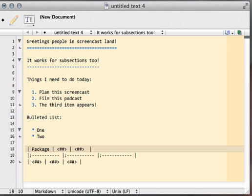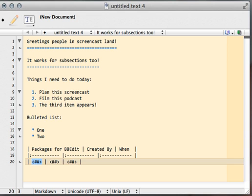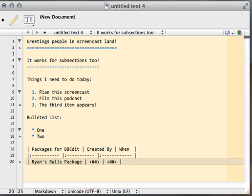Packages, or BBEdit, created by, when. All right, Ryan's Rails package. And you notice how when I created the table, it came with the heading, the separator line, and the first line of content ready for you.